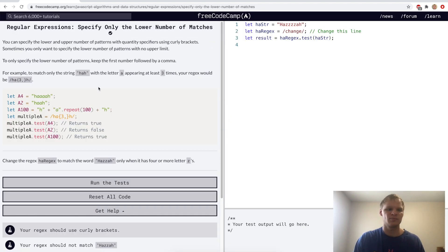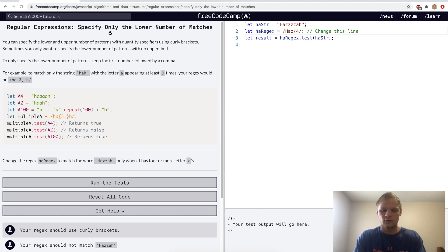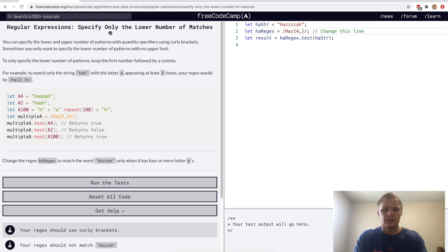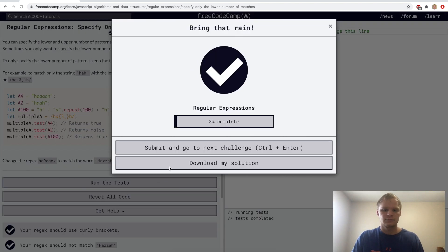Specify only the lower number of matches. This is done by not giving a second number to the brackets. So we'll change this to H-A-Z and then {4,} for four or more, with an H at the end. Yep.